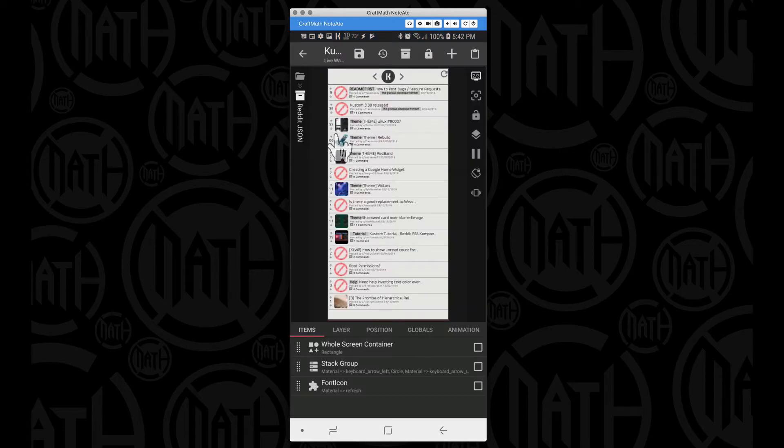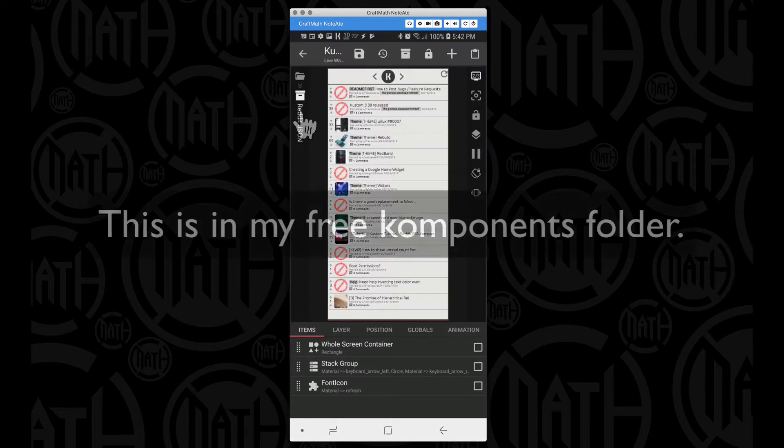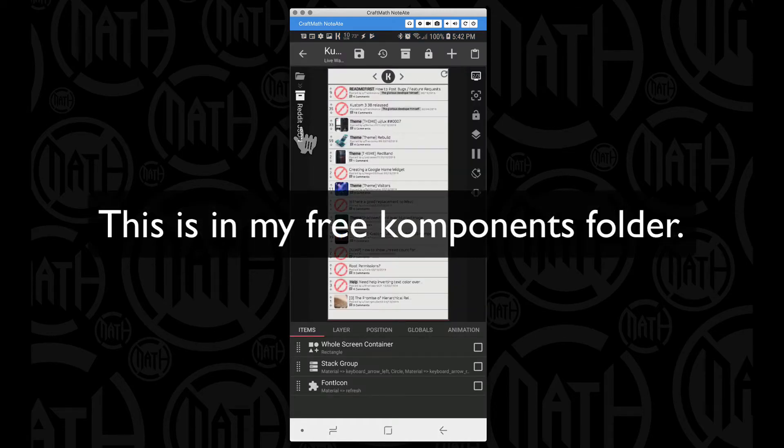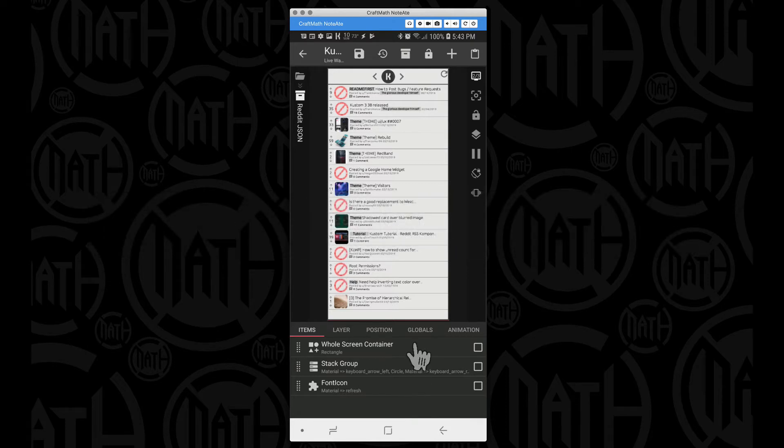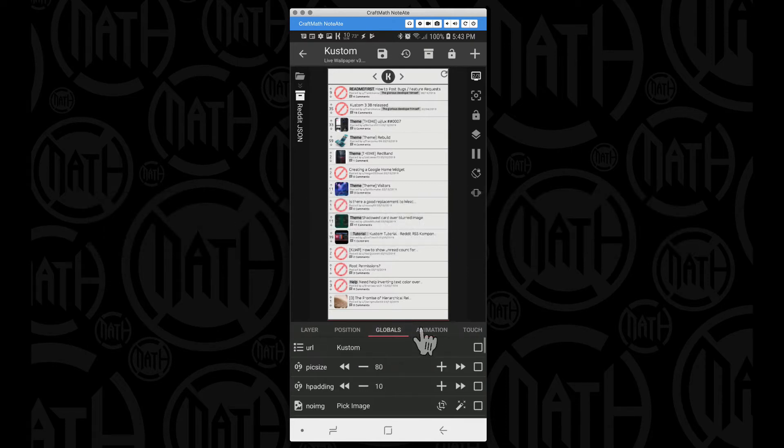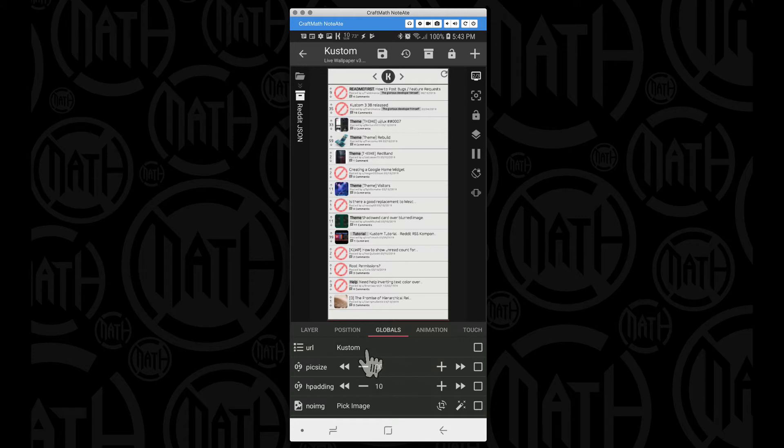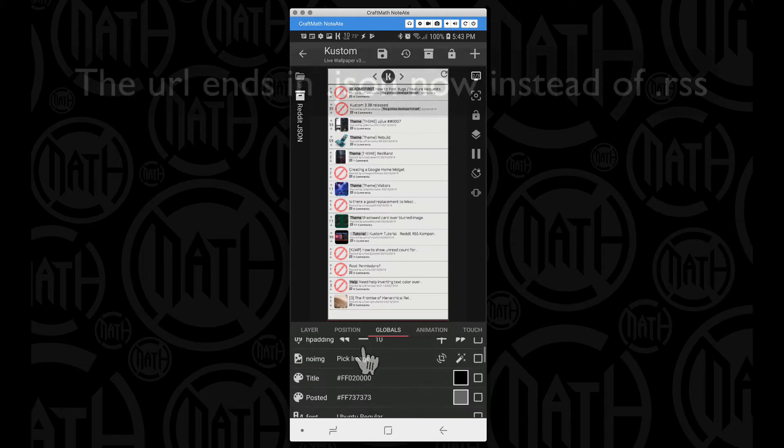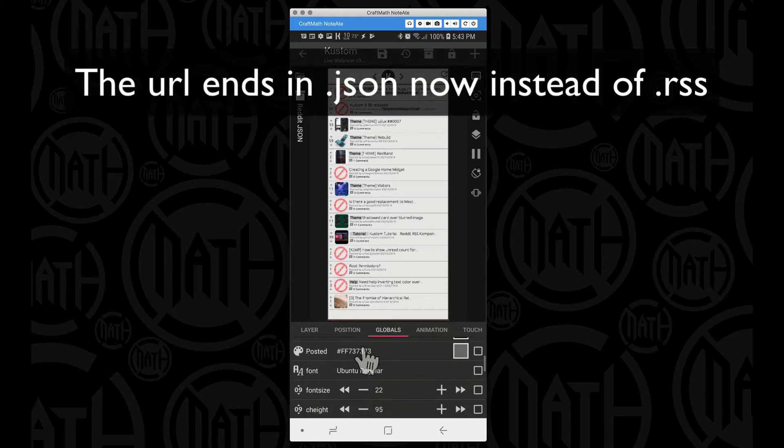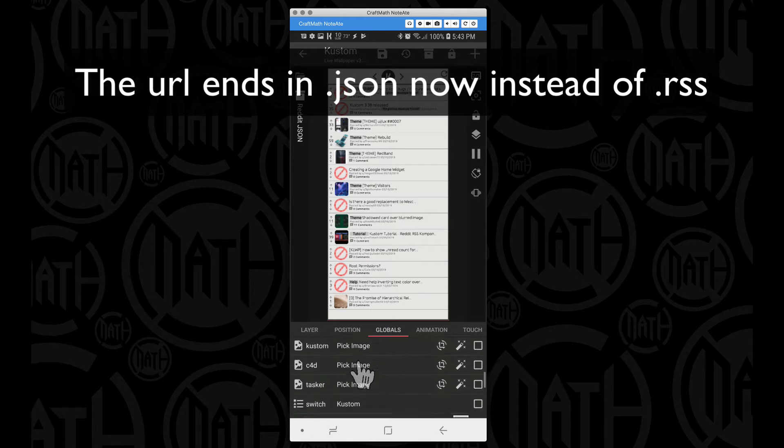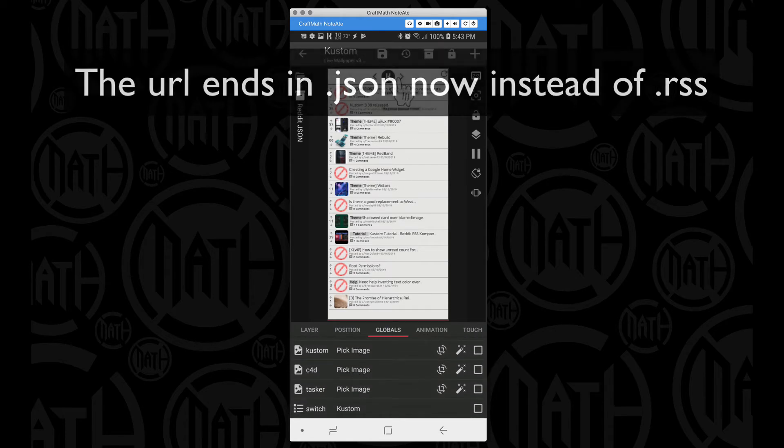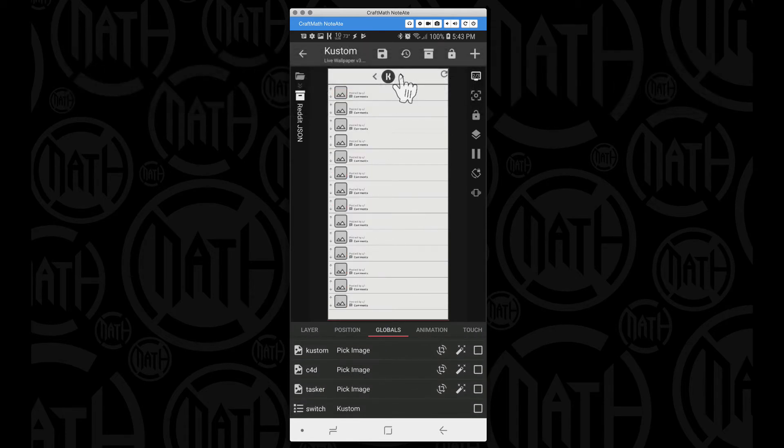So this component is called Reddit JSON. Again, it's slightly different than the RSS component I posted yesterday, but over in global, some of the globals are different. But go back and watch that video because I did talk about getting the URL as well as the actual images as you cycle through your various subreddits.